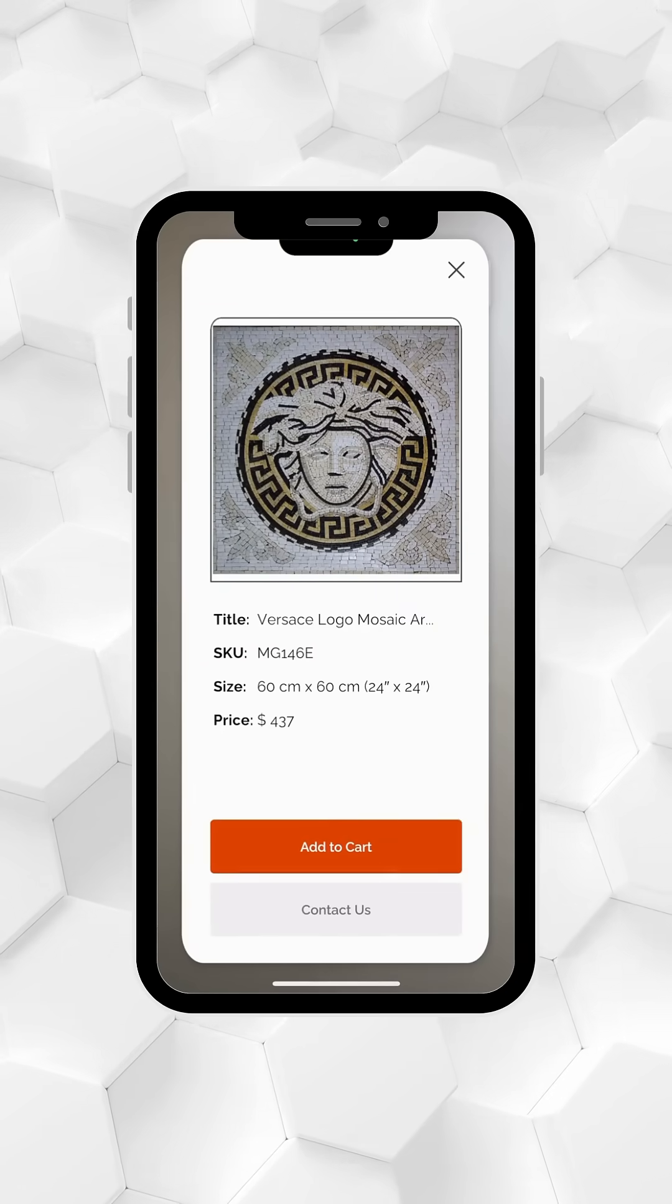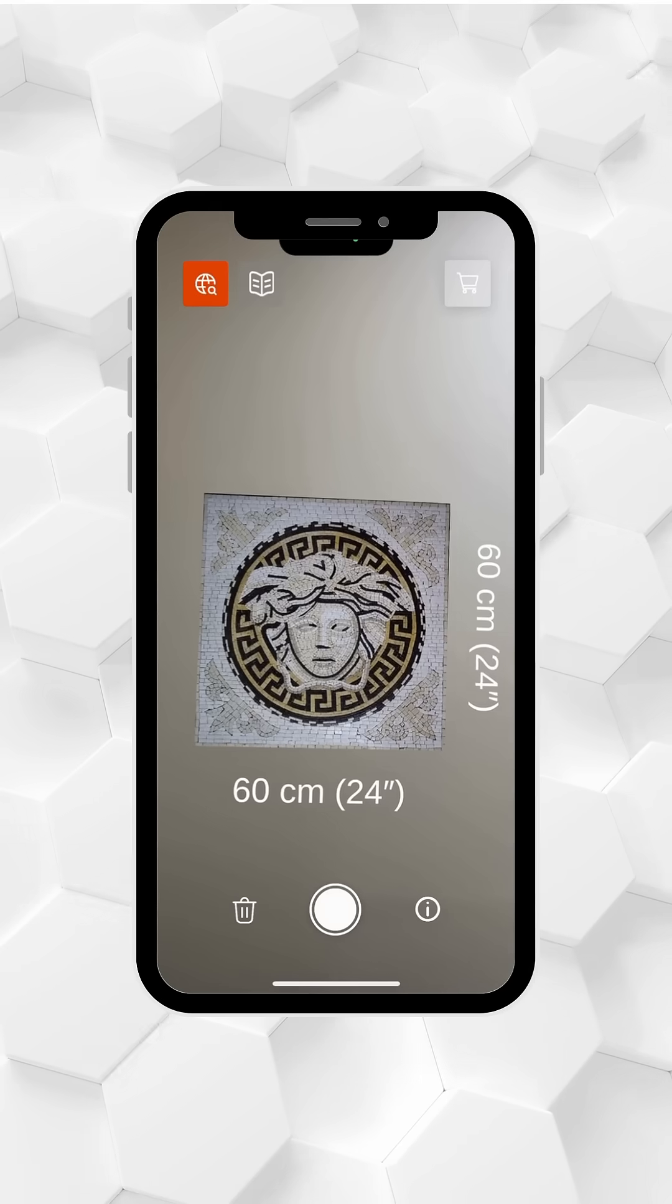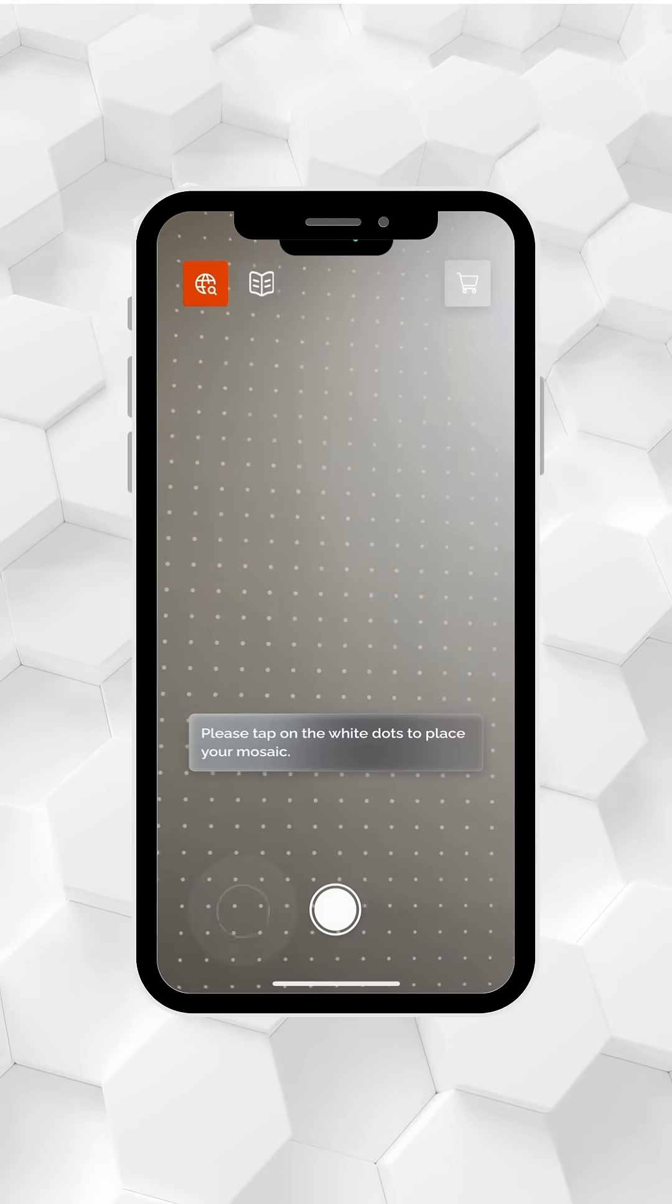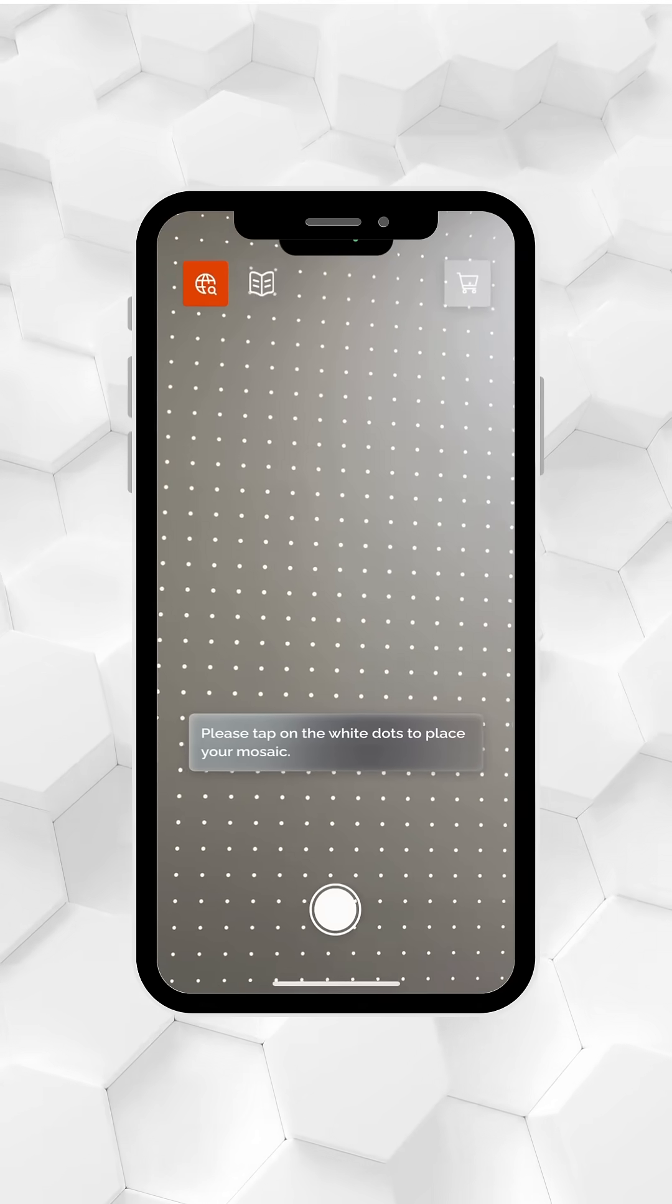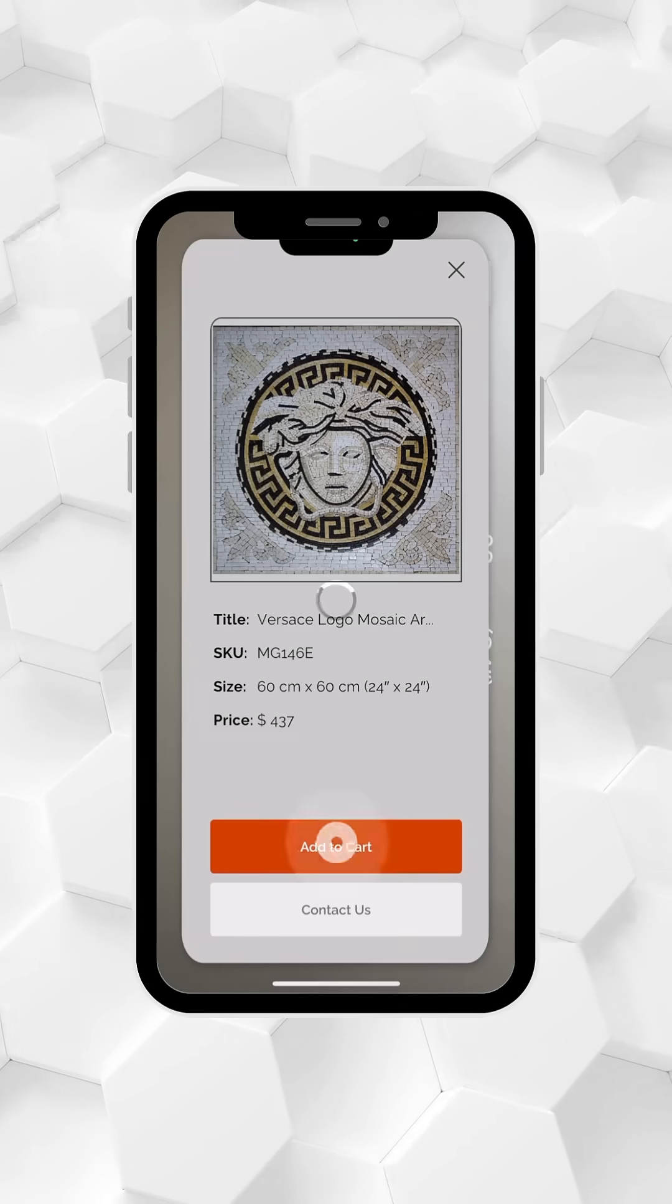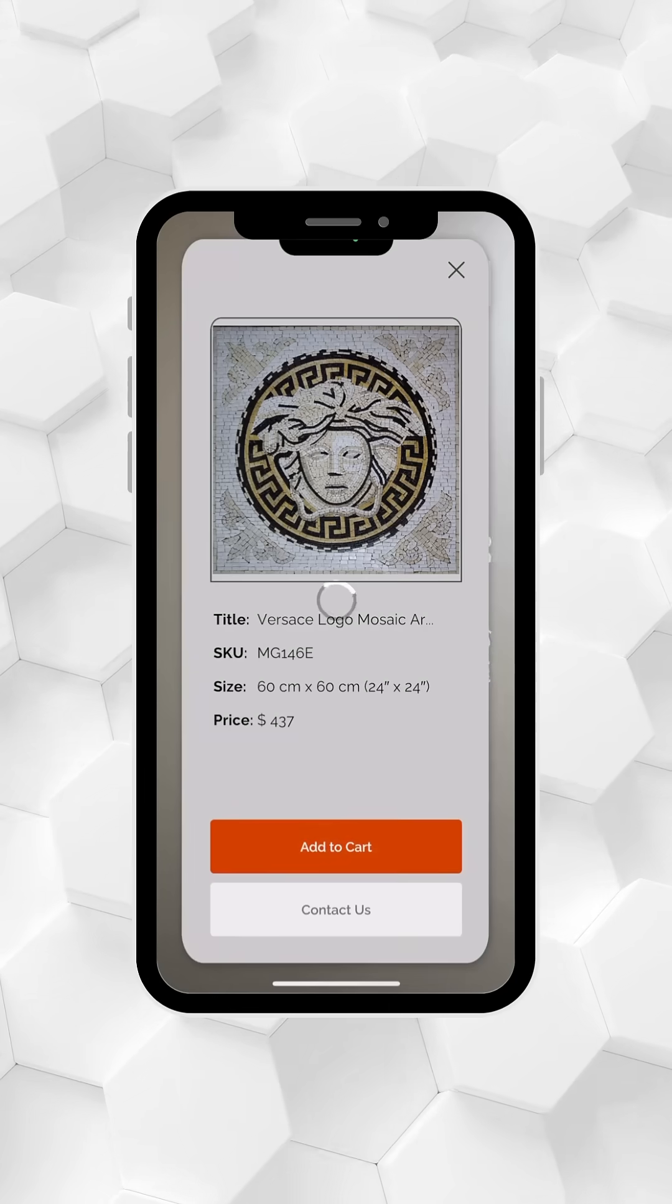To reset or remove the mosaic, click the bin icon on the left. Ready to purchase? Click add to cart and proceed to checkout directly from the app.